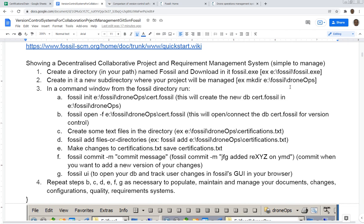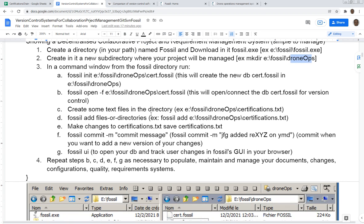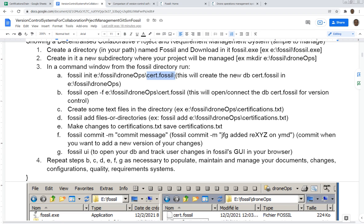In the directory where you have Fossil, you just create a new directory for your database. In this case here, it's a database for drone operation. You just create like a mkdir and then initiate the database. You create this database that's going to control all the changes, all the differences between the files.